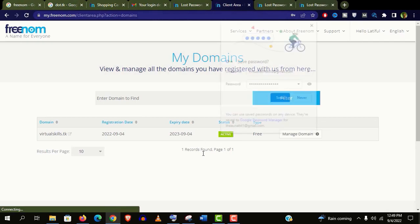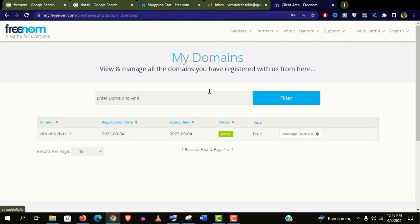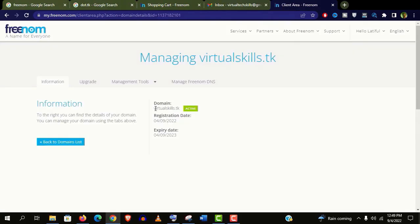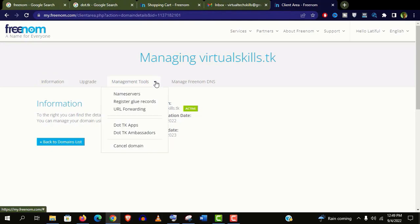Now we have to login again. You can see my domain is active here. Now click on manage domain. And you will find all the information and features in it.